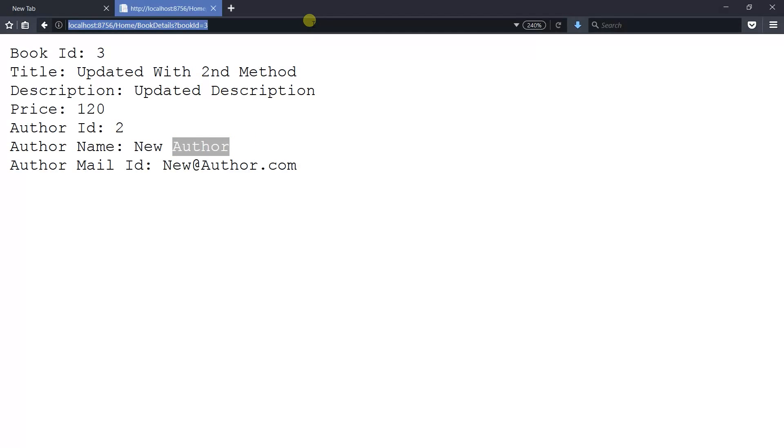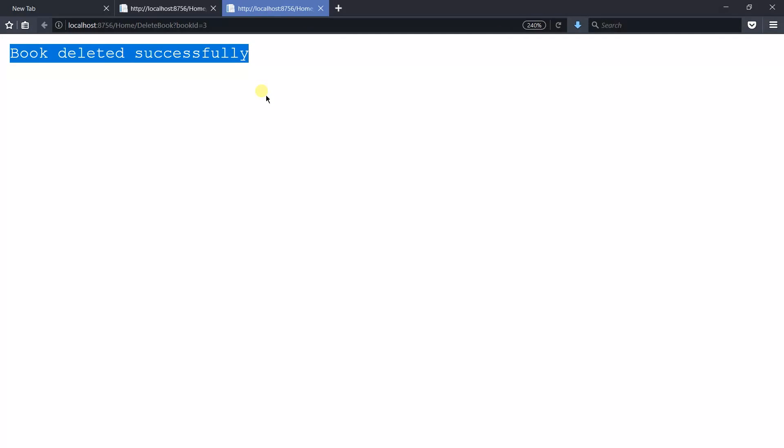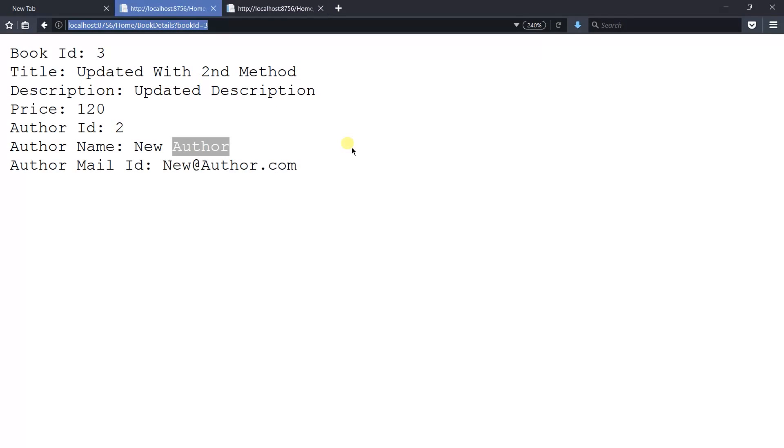Now copy and call the delete book method and you can see that book deleted successfully message. Now again refresh this book details method.